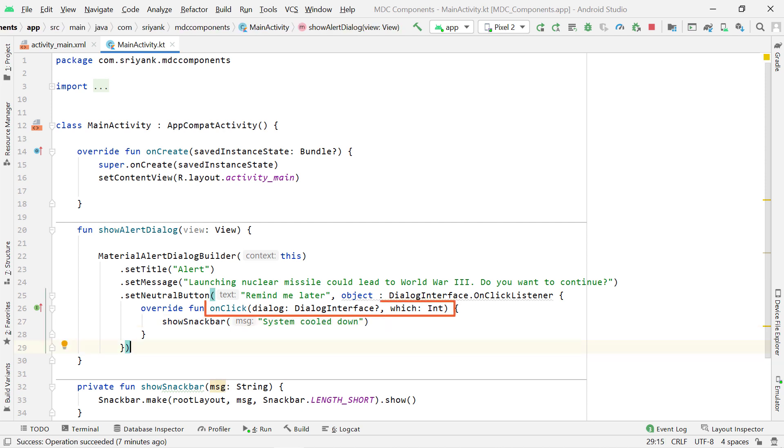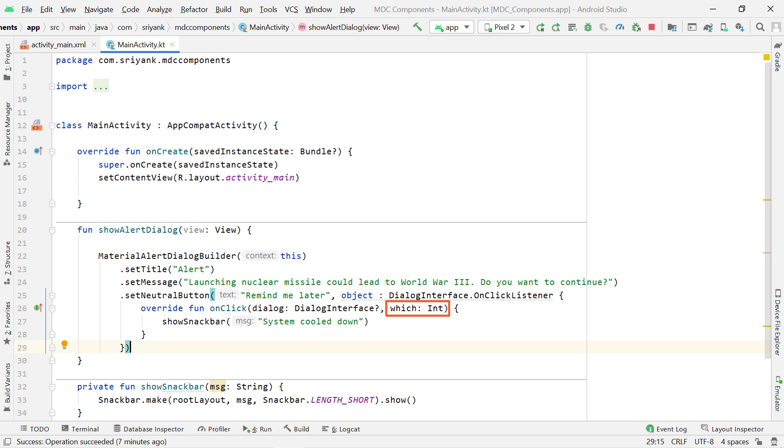Now, within this function of OnClick, we have dialog parameter. Well, this parameter represents in which dialog this button was clicked. So we don't have to use it in our case. And this Which parameter represents the ID of the button which was clicked.